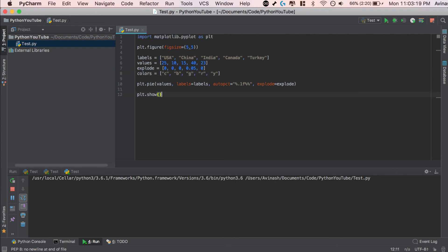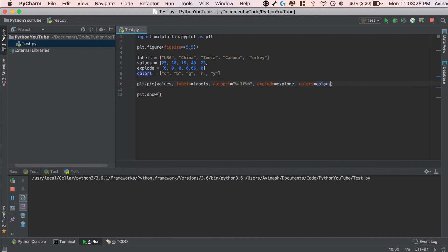So C, B, G, R, Y. These are five corresponding shorthands for colors. And then over here, after explode, I'm going to say comma, colors is equal to my colors array. So basically, you can tell how to customize your pie chart now. You pass in values, you pass in labels, auto percentage, explode, colors, basically however way you want to create your pie chart.